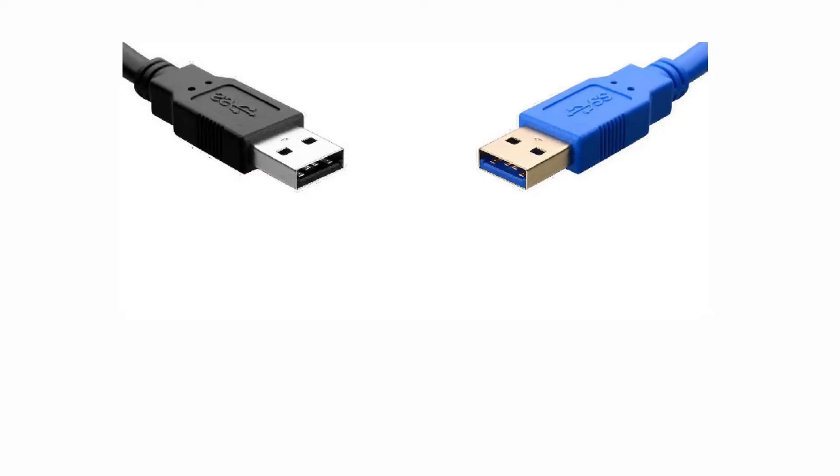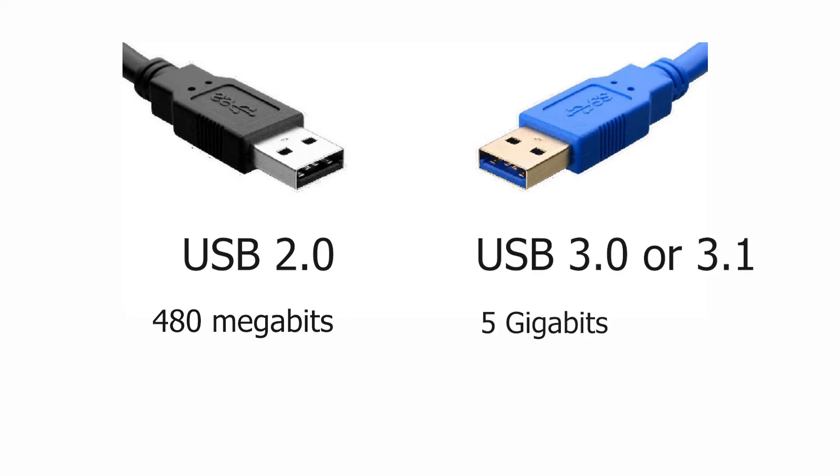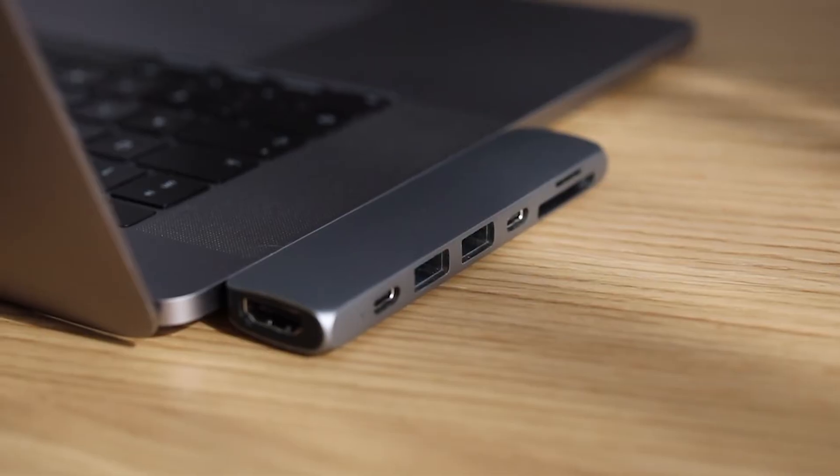The black USB ports are the older USB 2.0 with a maximum theoretical transfer rate of up to 480 megabits a second. And the blue USB ports are the newer USB 3.0 or USB 3.1 with a maximum theoretical transfer speed of up to 5 gigabits a second.